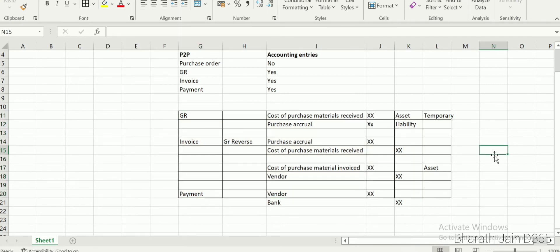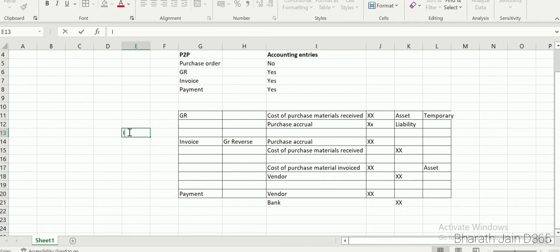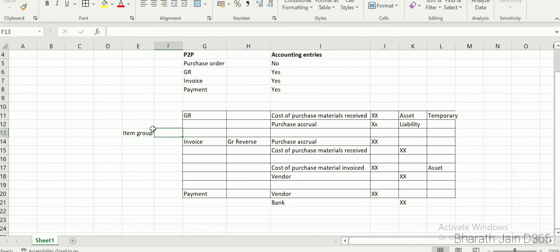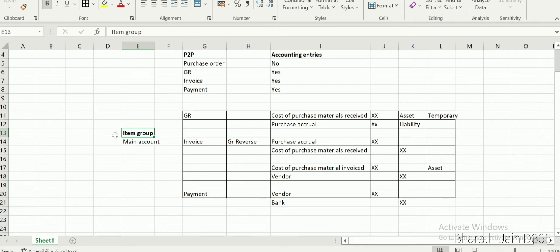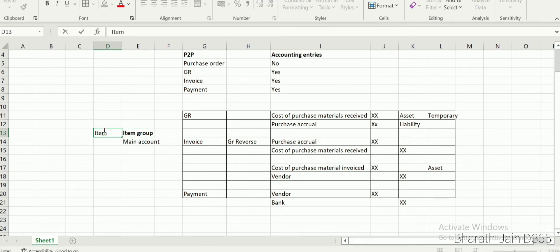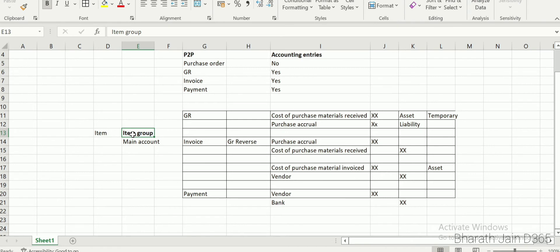Now, where does the system pick the main accounts for these entries? For GR and invoice, all accounting entries except the vendor (which comes from the AP module) are driven by a setup called item group. Item group is where we assign main accounts for the purchase order process. The item group is connected to an item, so when you create a purchase order and select an item, the system picks the main accounts via that item group.